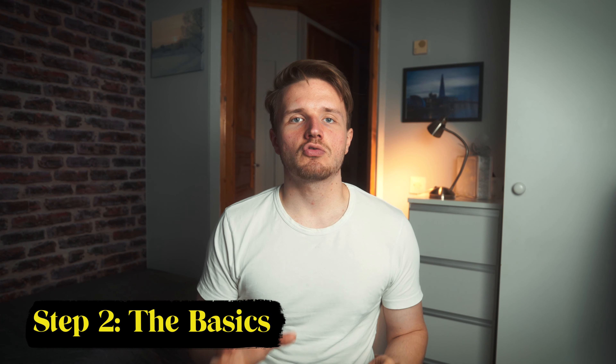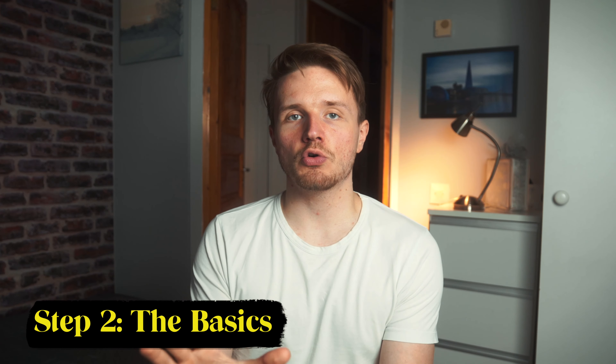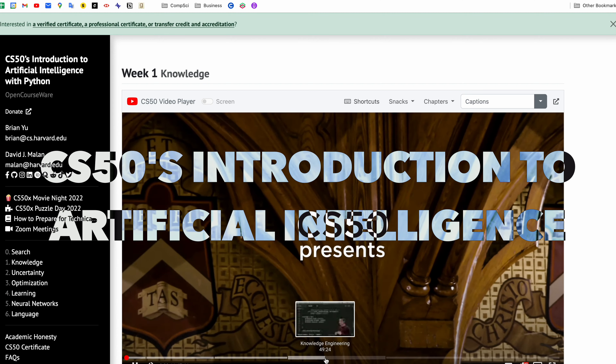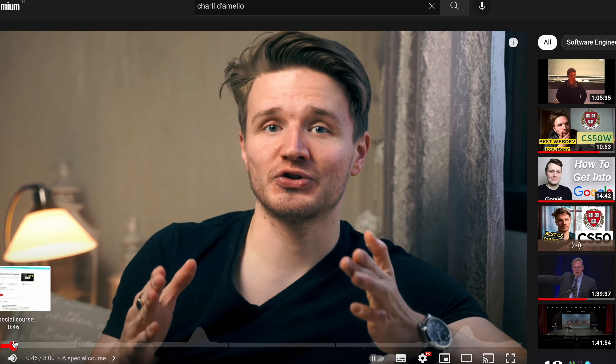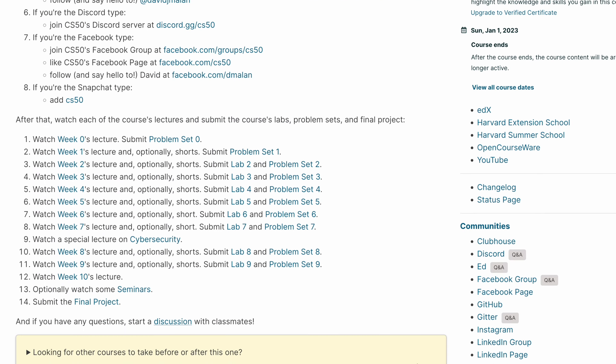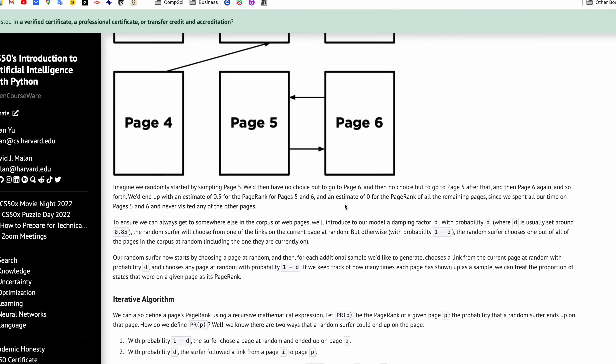Step two is to take an introductory course. The first course I plan to take is CS50's Introduction to Artificial Intelligence. If you've seen my videos before, you know I'm a big fan of CS50's introductory courses — they're probably my favorite courses I've ever done in any topic. I love their teaching style and I trust this course is going to push and challenge me to the point where I'm actually learning the things they teach.